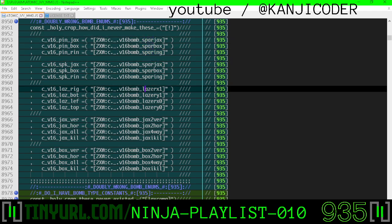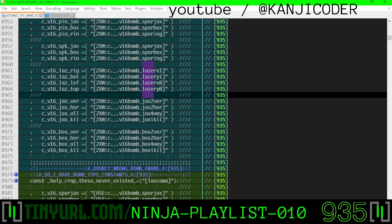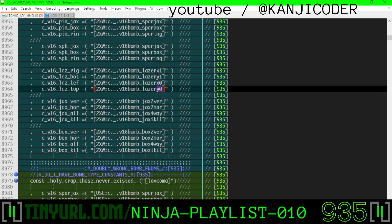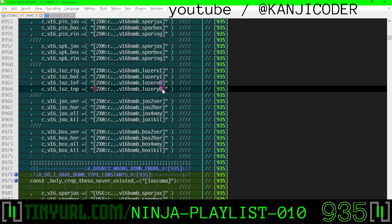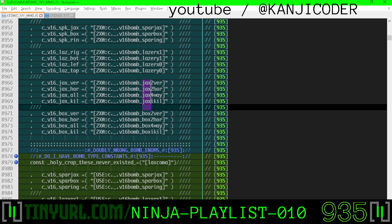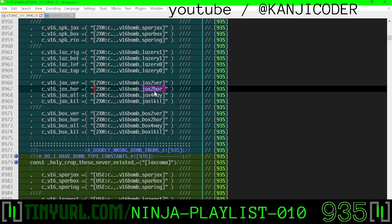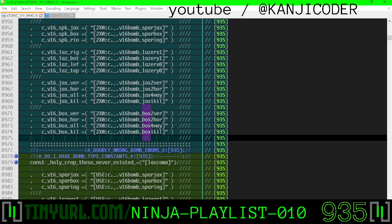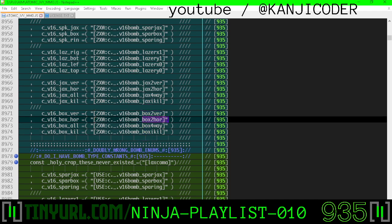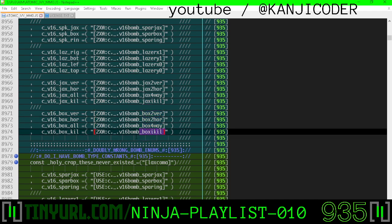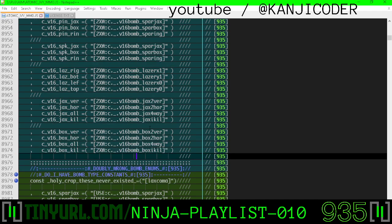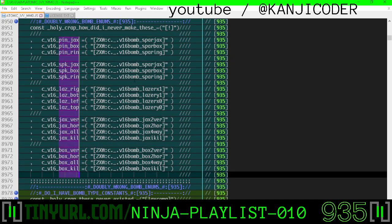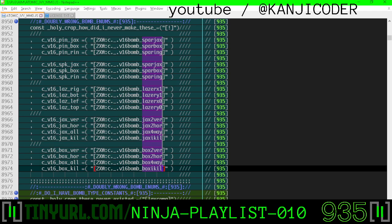And then for lasers, it's just laser and then the direction it's going, x1, y1, x0, y0. The ones mean positive and the zeros mean negative in the context of this. The jacks bombs: jacks two-way vertical, jacks two-way horizontal, jacks four-way, jacks instant kill. Box bombs, same idea: box bomb two-way vertical, two-way horizontal, box four-way, box instant kill, boxy kill.